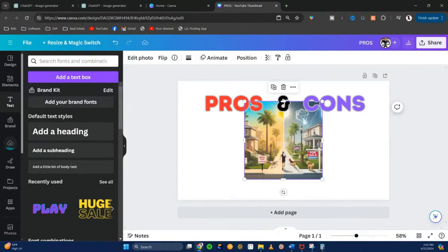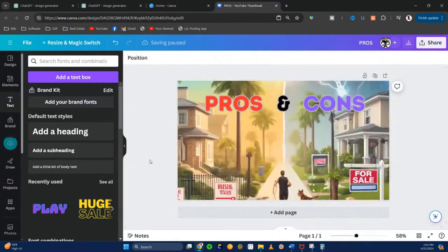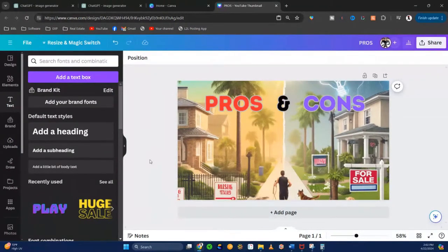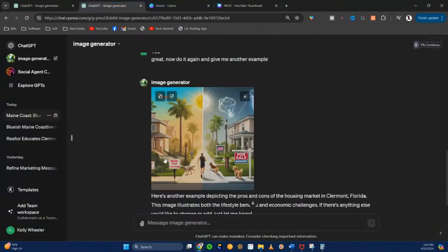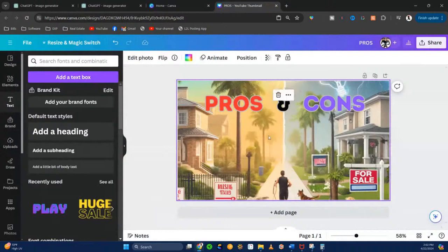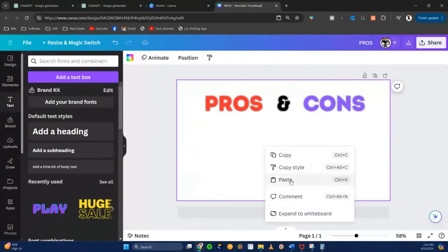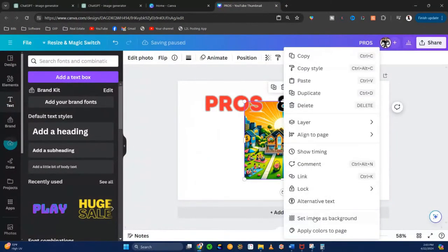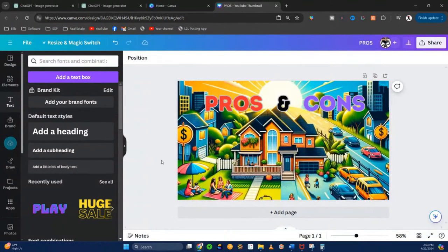I dropped the image into Canva and simply said 'set as background.' Then I went in and found the font that I wanted, wrote in 'pros and cons.' Now that is an amazing thumbnail — totally different than what you're used to. Or I could go back and use the original one: copy the image, go back to Canva, dump this image, paste it, ask it to set as background. Look at that — 'pros and cons.' And if my video title is 'The Pros and Cons of Moving to Claremont, Florida,' that thumbnail is going to absolutely stand out.